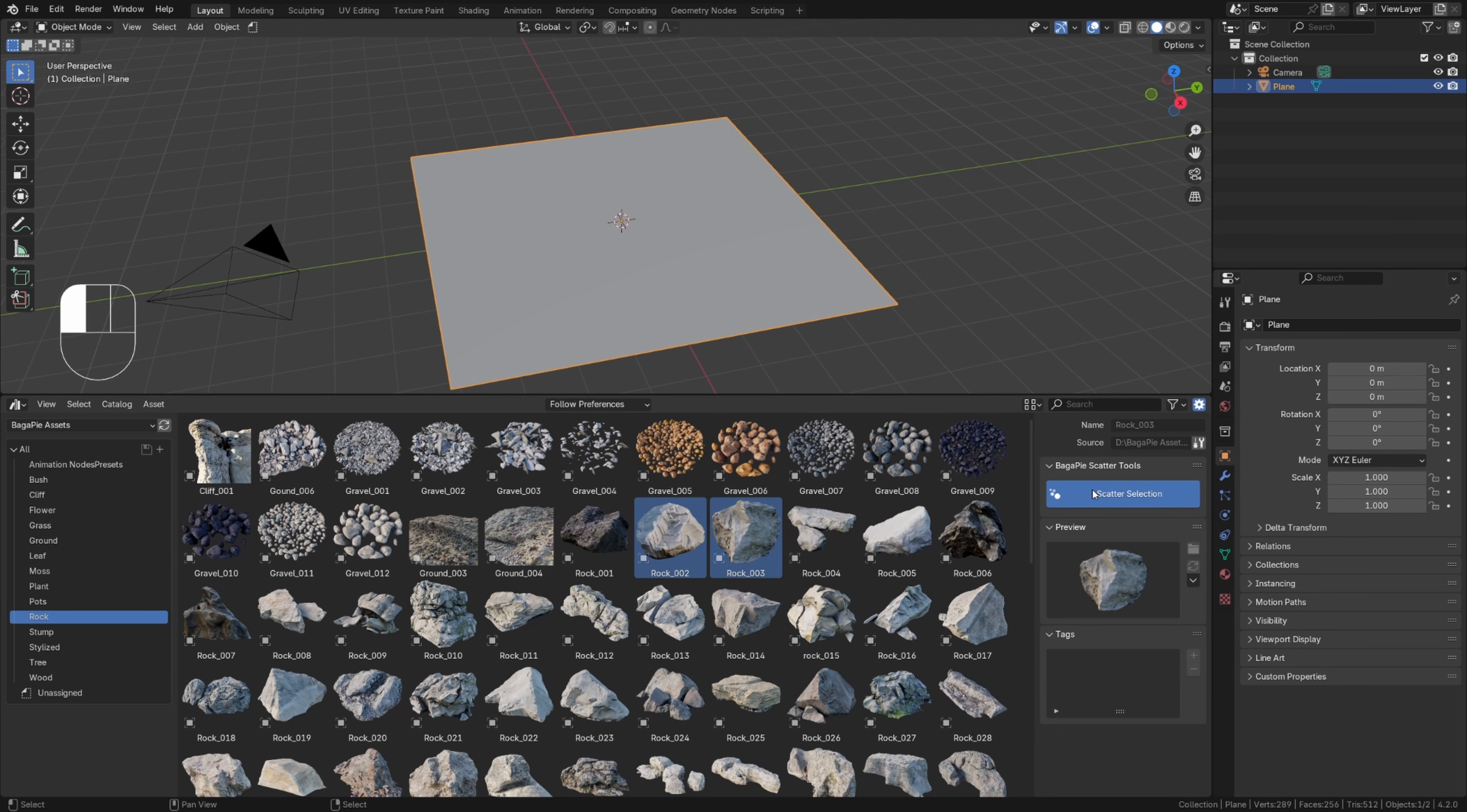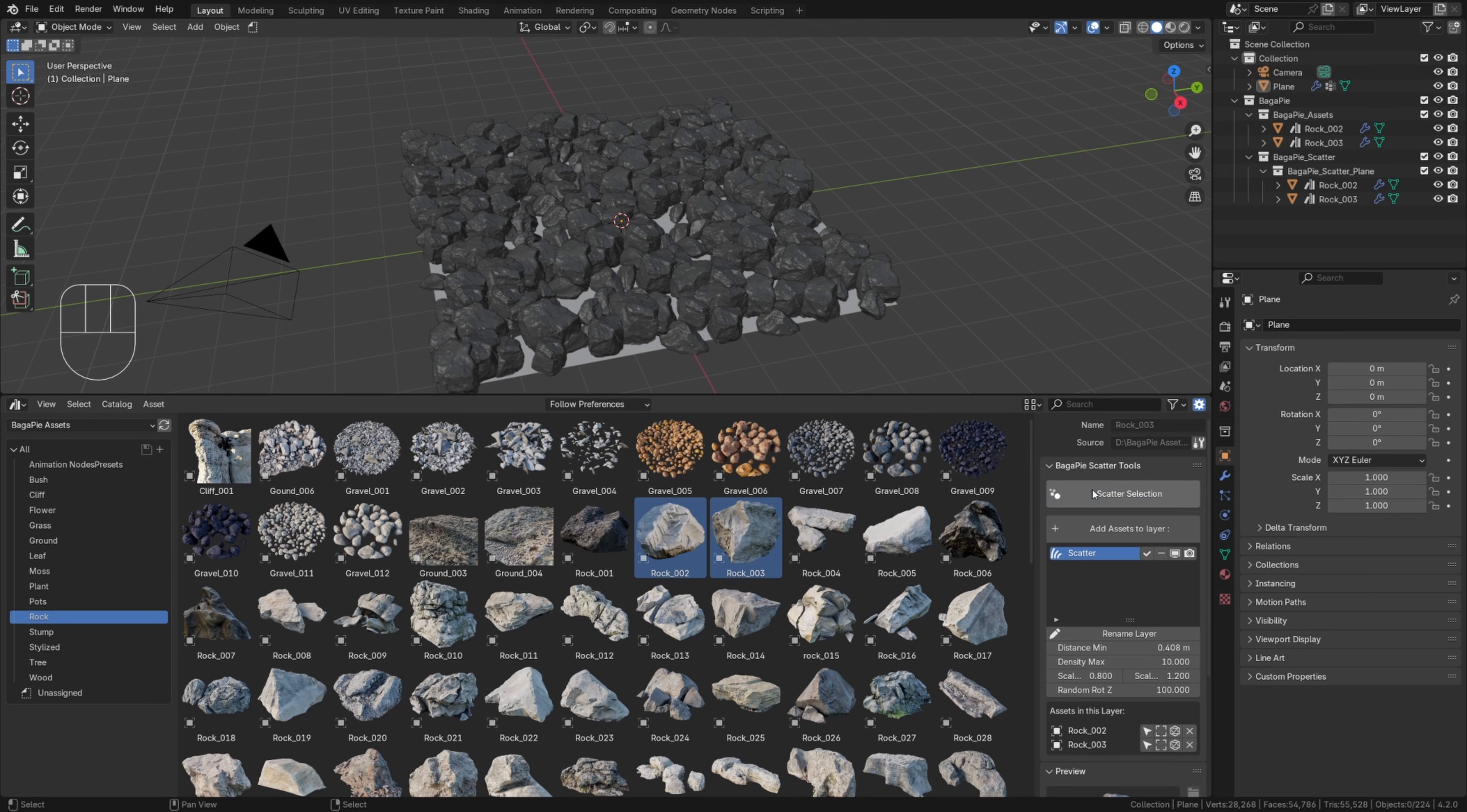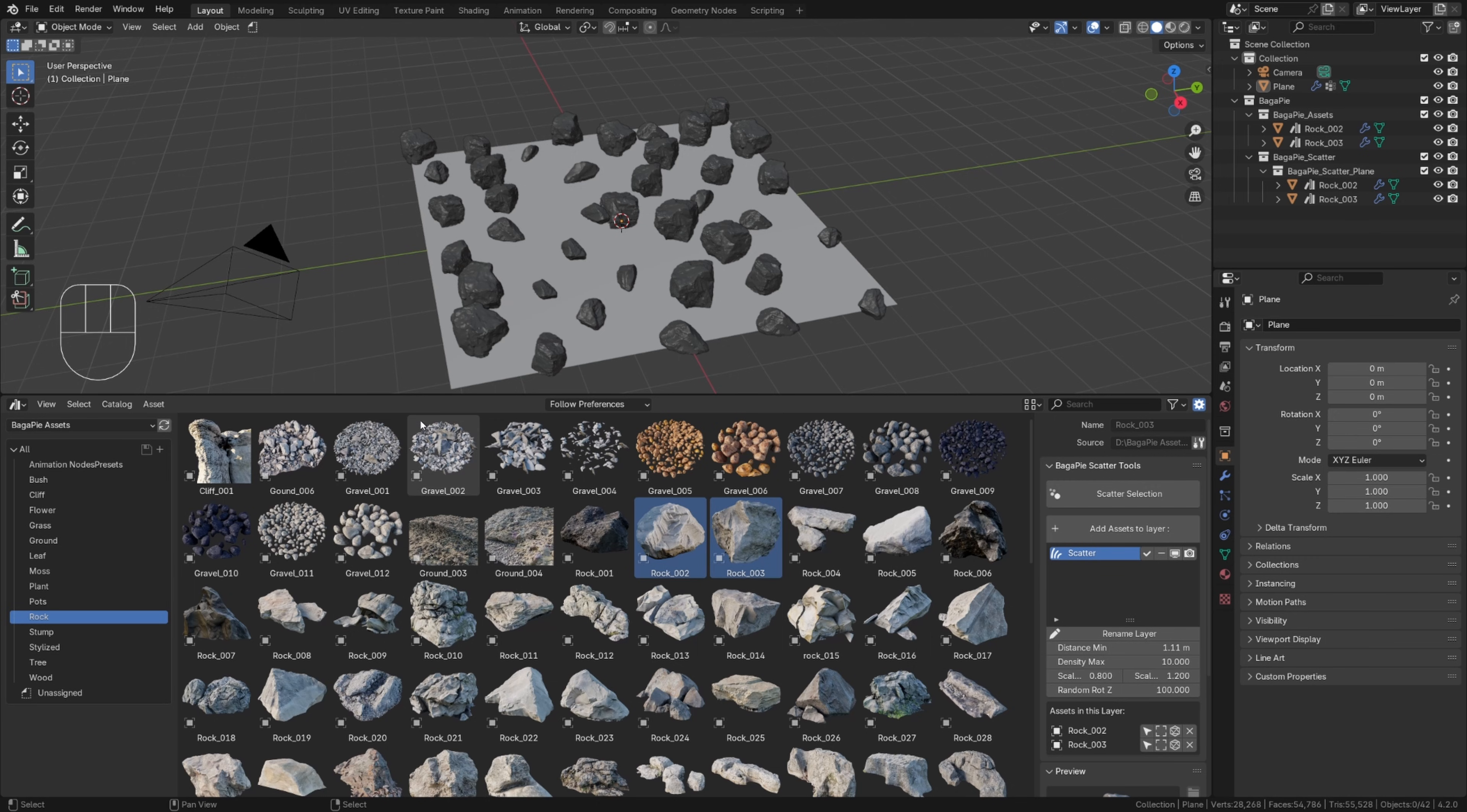Then simply scatter your selection. It's a small panel that gathers the essentials for scattering, but you'll see it in more detail in the dedicated scattering tutorial.